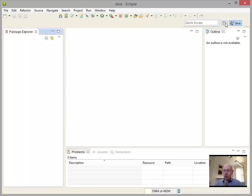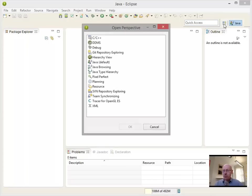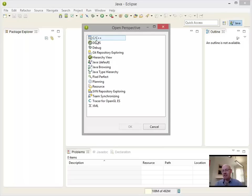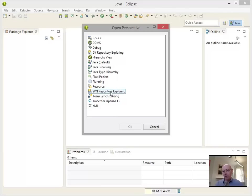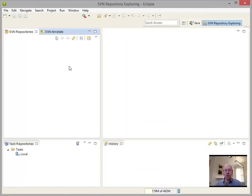Now, the way to check, if you go to open perspective, we've got different perspectives in here for, for example, C/C++ development, for debugging our program, if we're looking at how our emulator is running. But a new one that appeared has been SVN repository exploring. That's how we know that Subclipse has successfully installed.